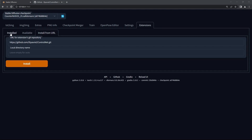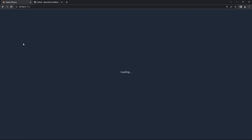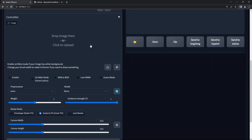go to the Installed tab, hit Apply and Restart UI. Then go to the ControlNet section and open it.